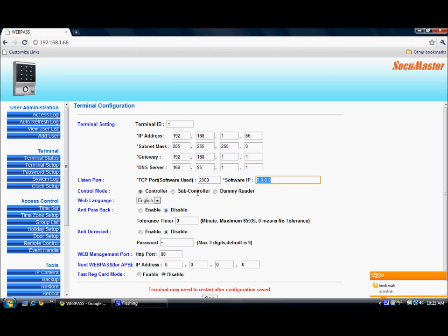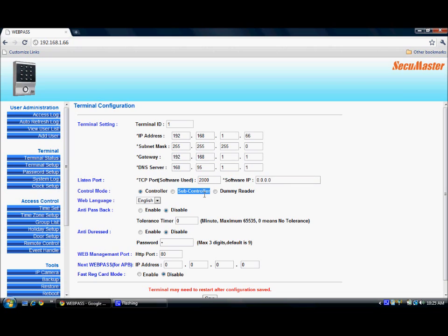For controller mode, there are three options. The webpass can be set as a controller or subcontroller. Subcontroller is used when connecting the webpass to another third-party controller using Wiegand 34-bit communication — for example, if the webpass is connected to a CMAC for a multi-door feature. The webpass IP address can also function as just an external reader for the door, in which case we select it as a dummy reader. Currently, it is set as controller.